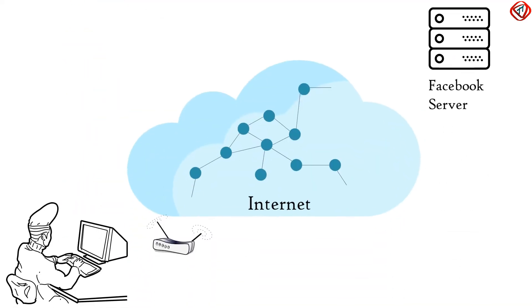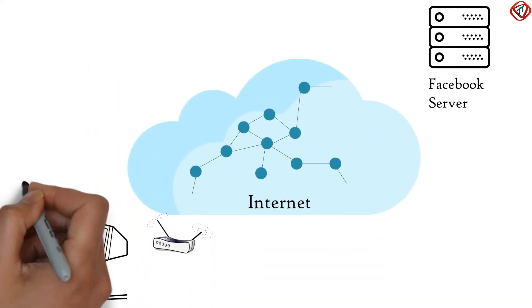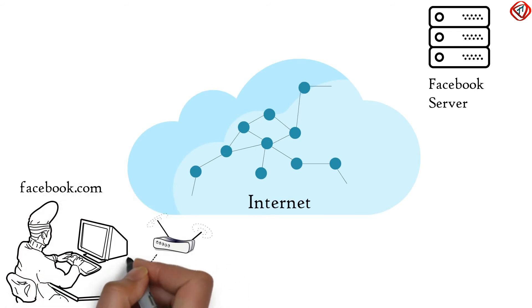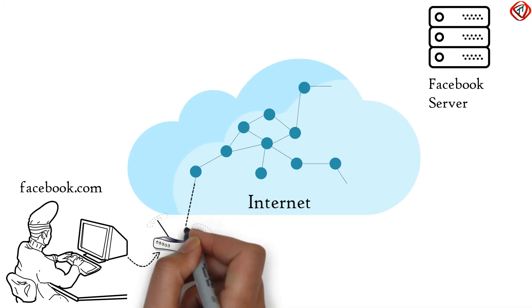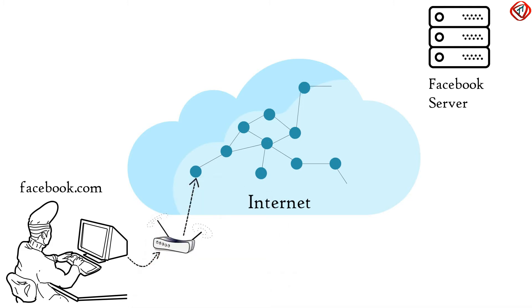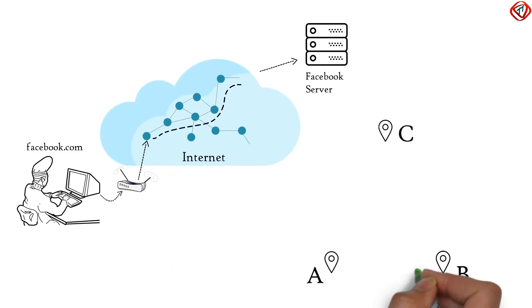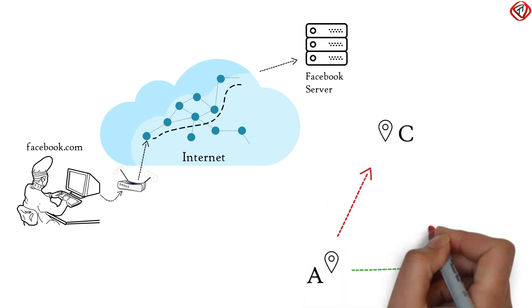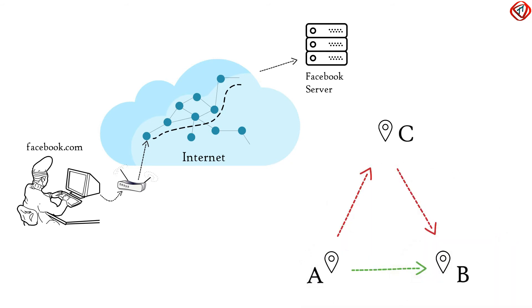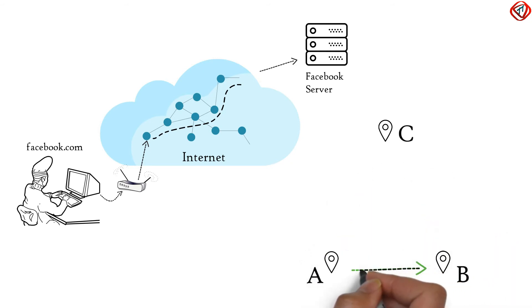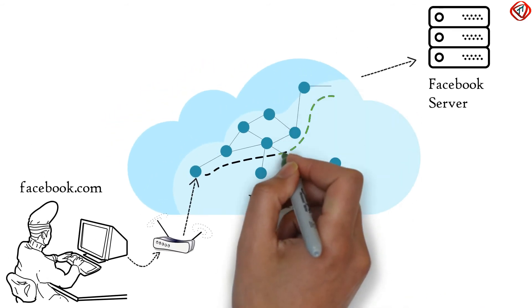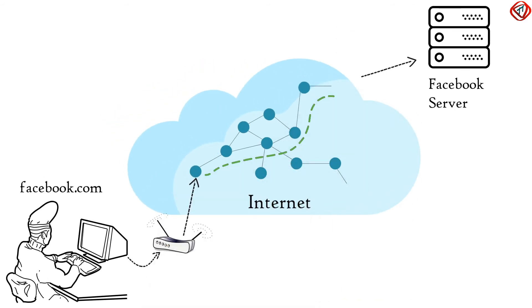For example, you have typed facebook.com in your web browser. Your home router will receive this request and based on certain protocols, will decide to forward this request to the internet. Internet routers will provide you the best path to access facebook.com. It is the same as when you decide to go directly from place A to place B instead of going first to place C and then to place B. Like you decide the best, fastest path for you in the real world, internet routers decide the best, fastest path for you to access a website on your computer.